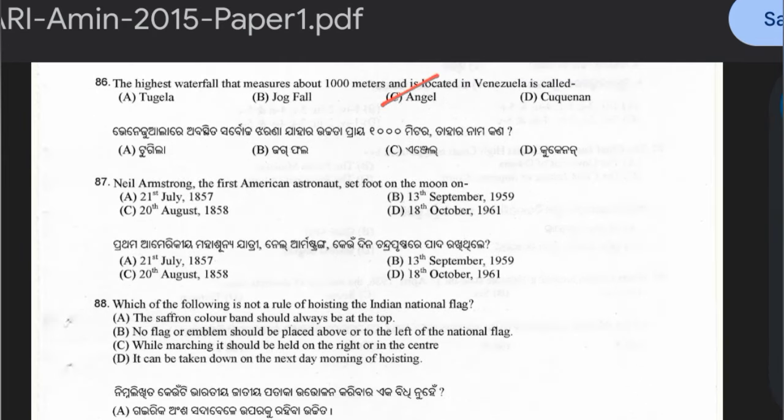Question 87: Neil Armstrong, the first American astronaut, set foot on the moon on which date? Options: 21st July 1969, 13th September 1959, 20th August 1858, or 18th October 1961.